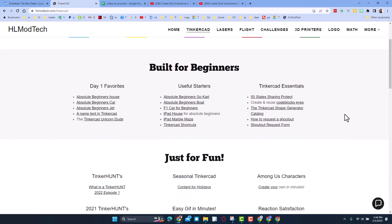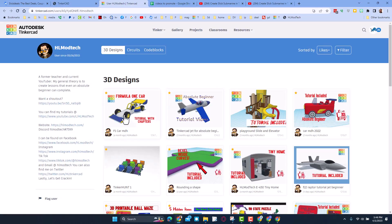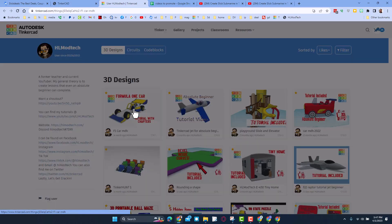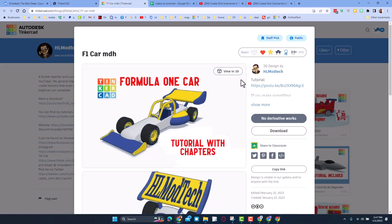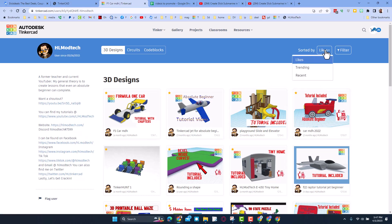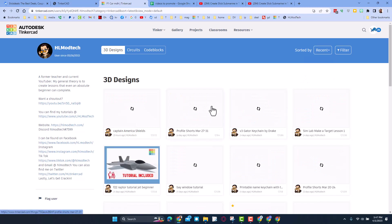Just below that you can find the HL mod tech profile. Now when you land on the profile, you'll see all of my projects sorted by likes. Don't forget if you click them there is almost always a tutorial so that you can learn whatever I was sharing. Also, if you sort by recent or trending you'll be able to find my latest projects.